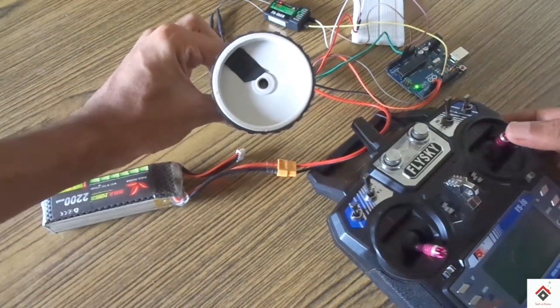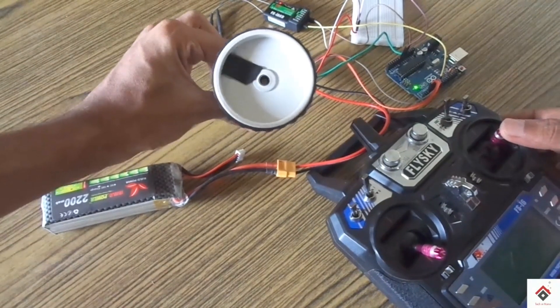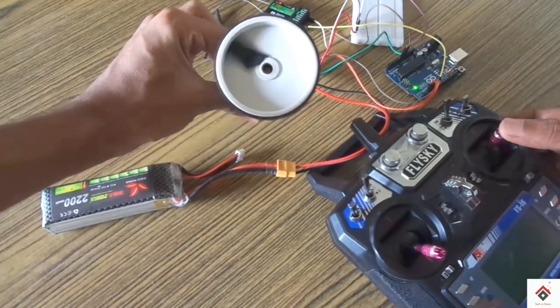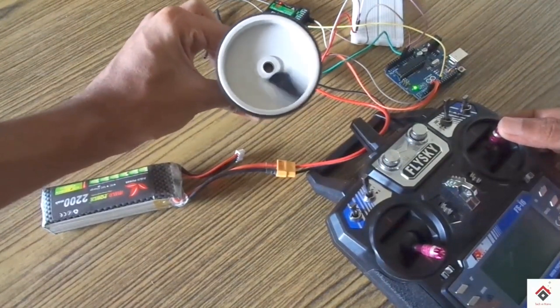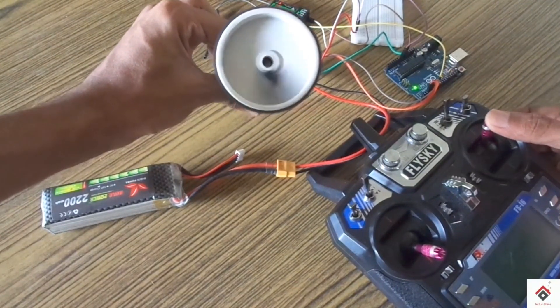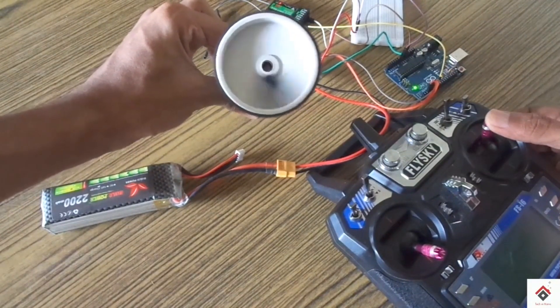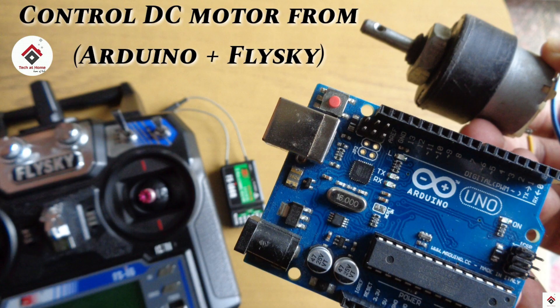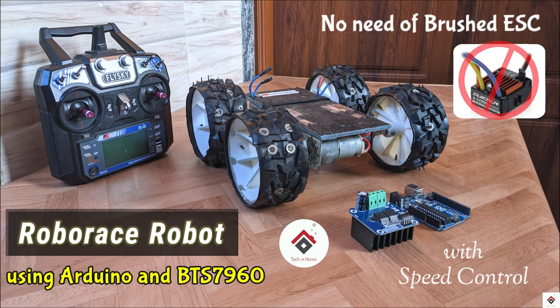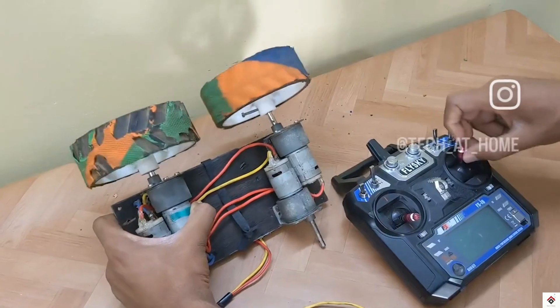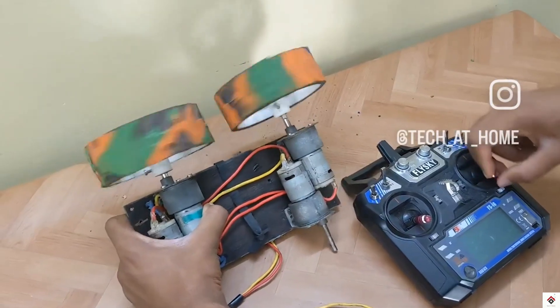Hi guys, welcome back to another video. If you want to control any DC motor using Flysky transmitter and receiver, you have to use these kinds of brushed speed controllers which are very costly. As an alternative solution, we had already uploaded few videos where we used Arduino board and BTS motor driver to control the DC motor in the same way.